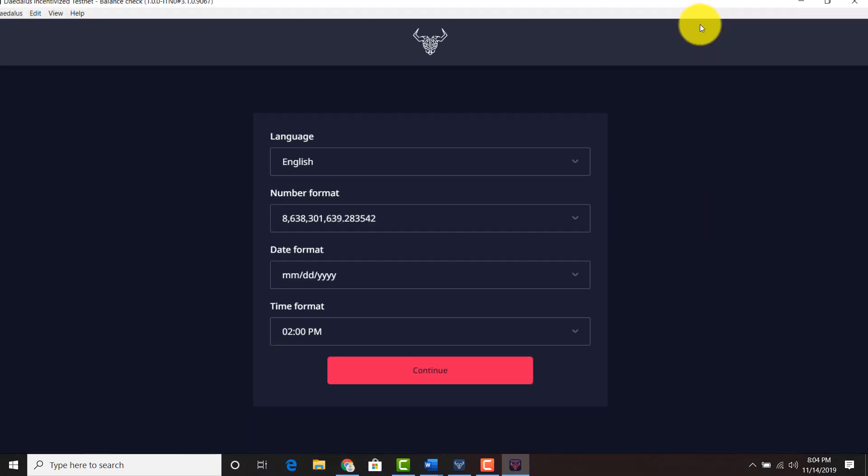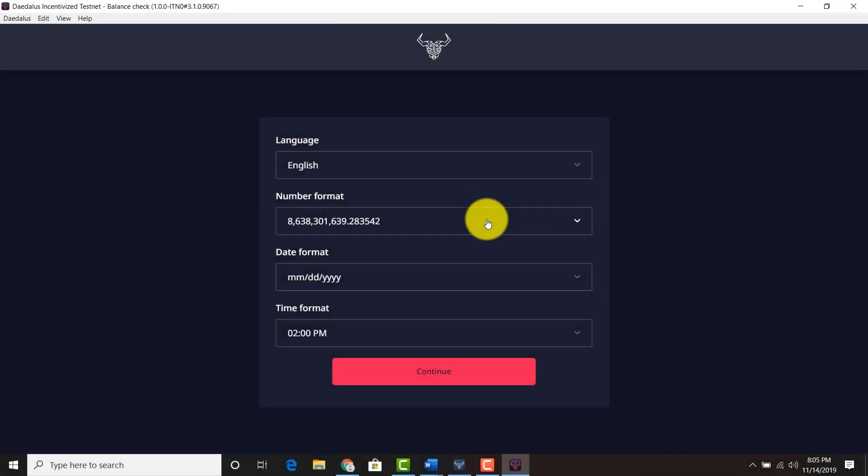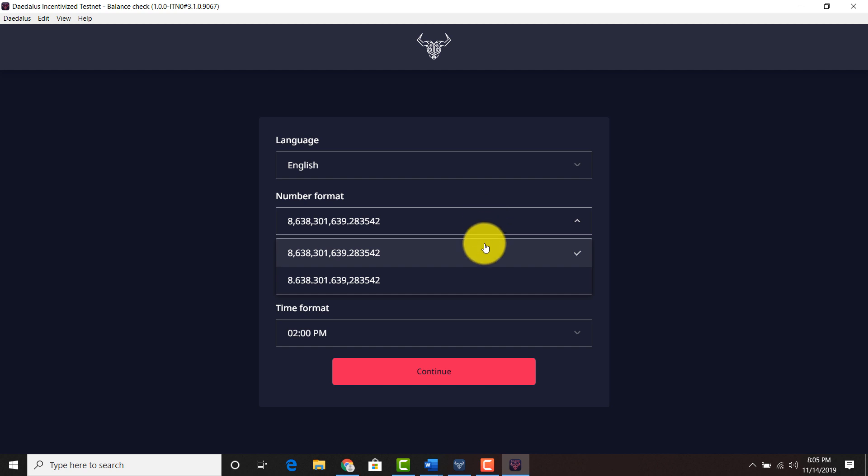I'm going to maximize this screen. Click English number format. Europeans and people outside the US, they use dots or periods to indicate what the commas are. And Americans, we use commas and various other countries use commas too. So you can figure out which way you want to do it.